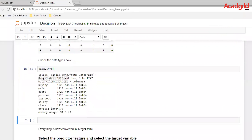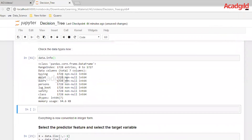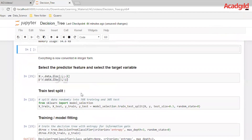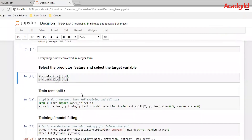Let's run the data.info() command again and see how it has changed. Earlier it was object type for all seven columns; now it has been converted to integer type. So from now on everything in the data is in integer form. Now we are going to divide the six feature columns into the X variable and the class variable as y.